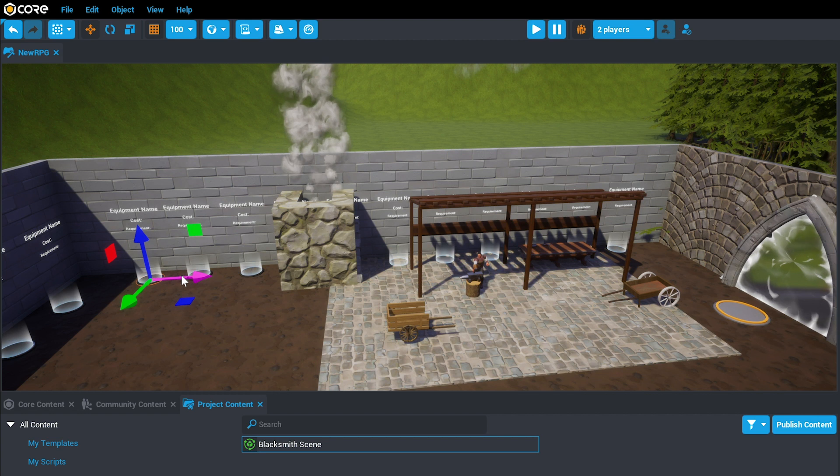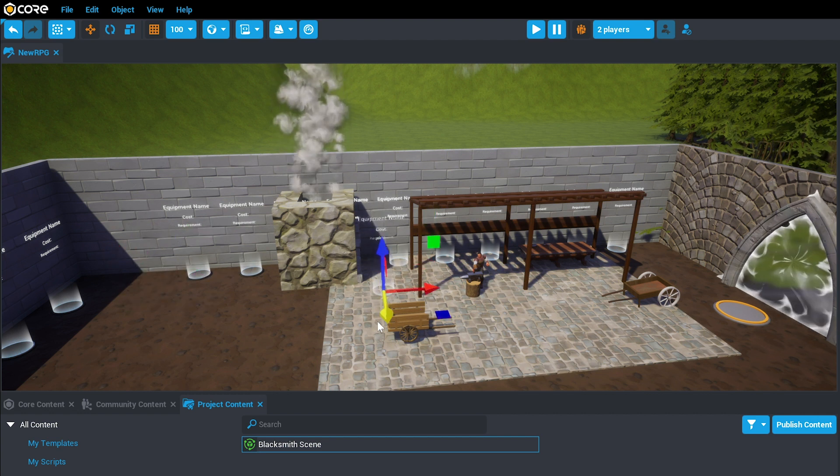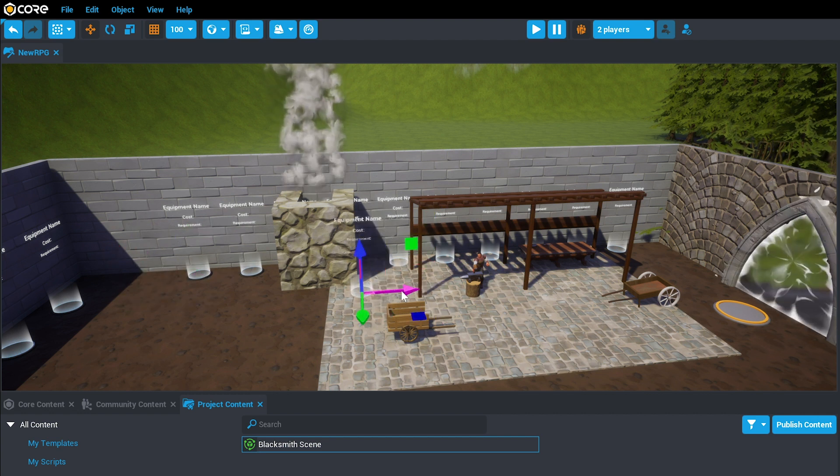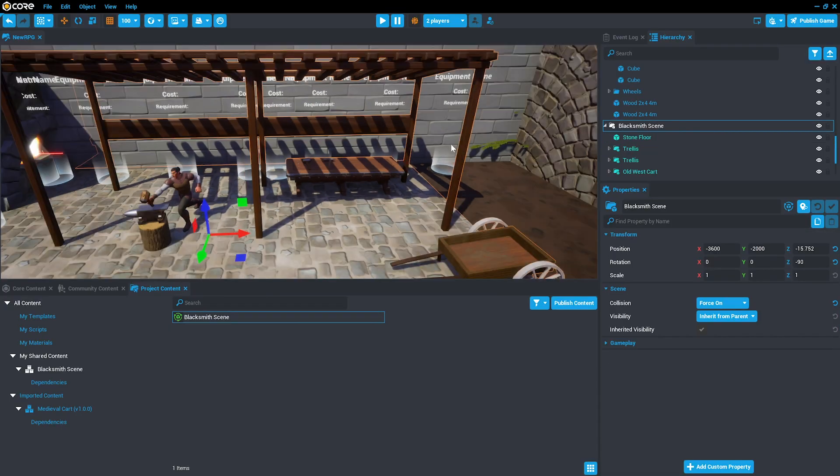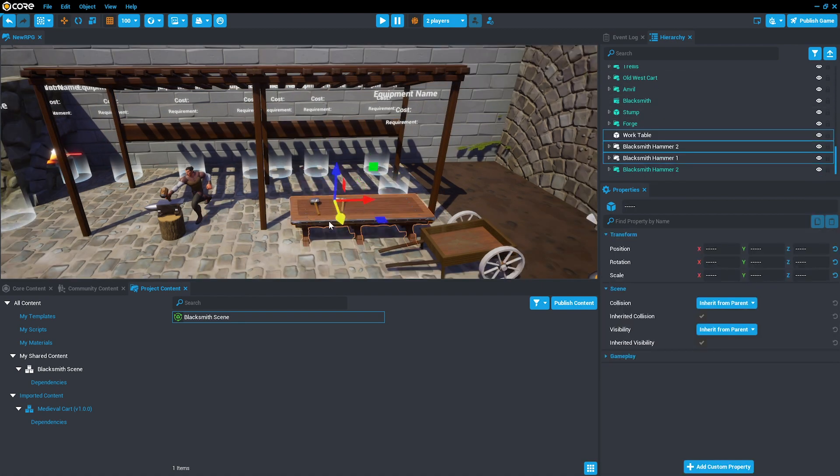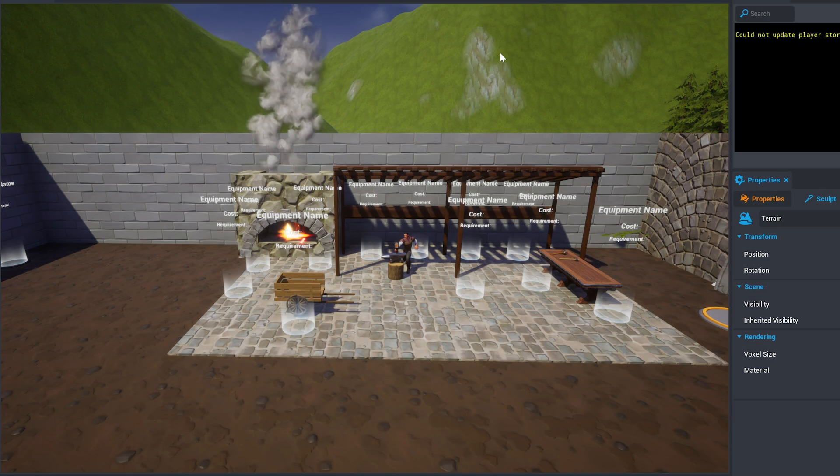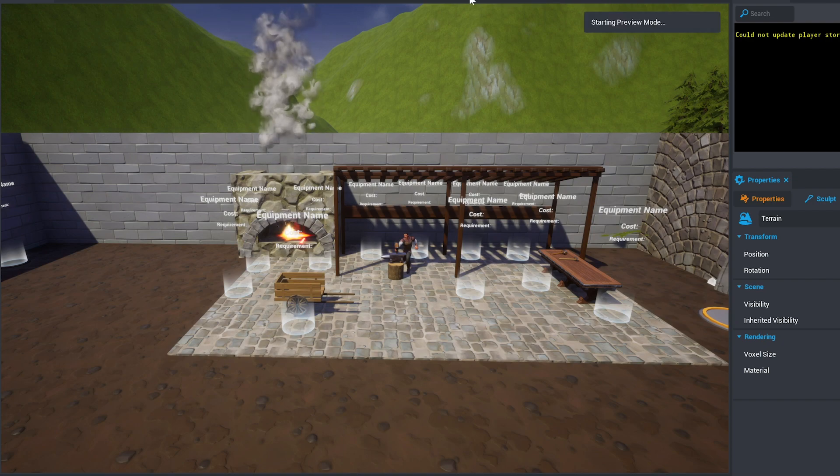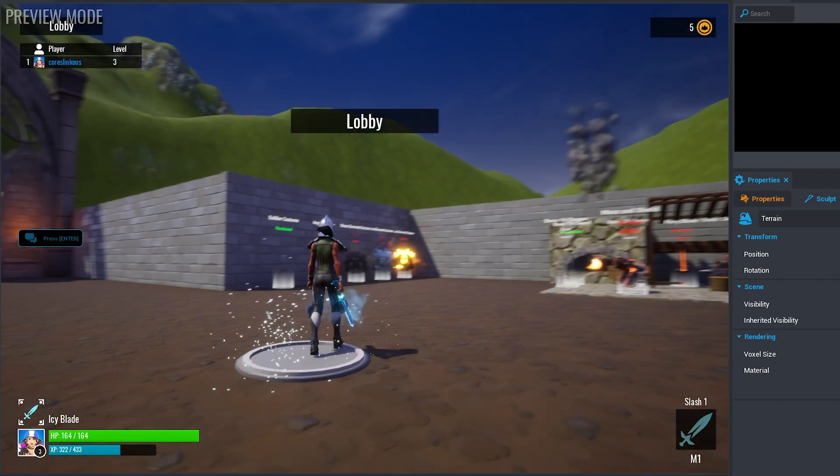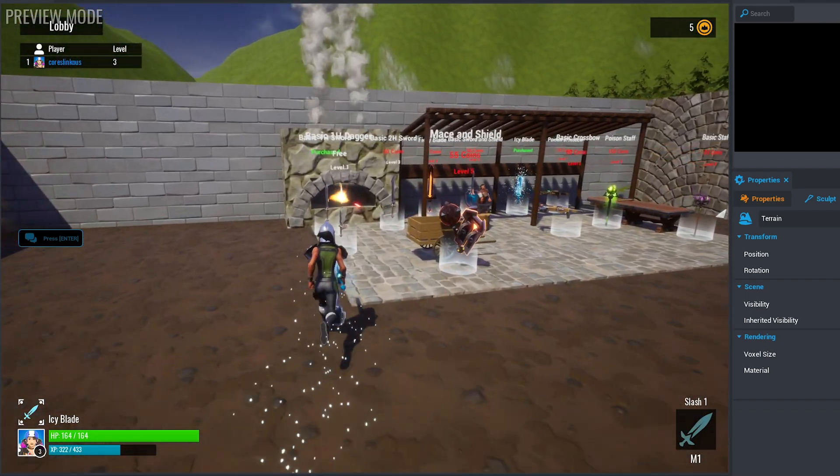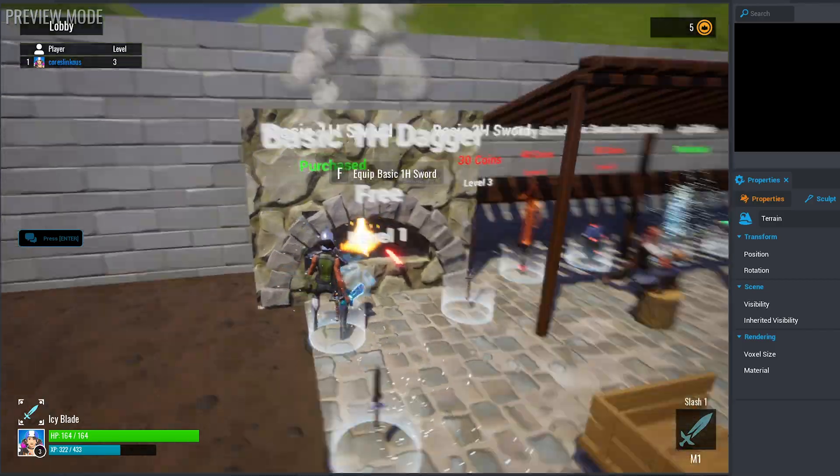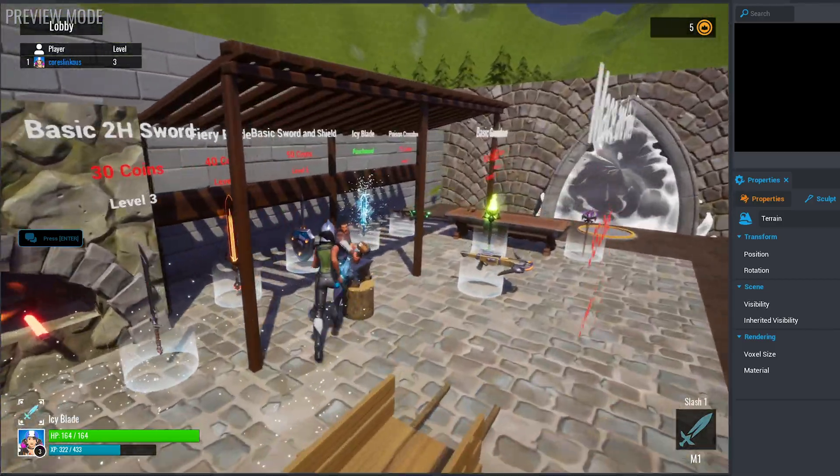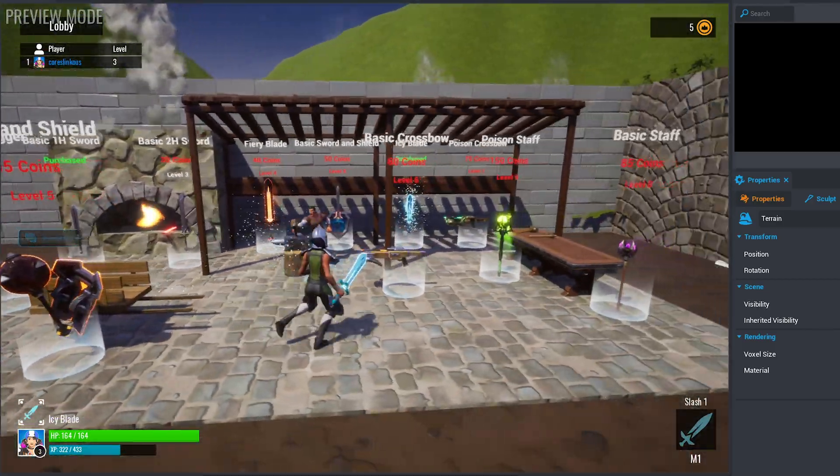Now, you can move your equipment into the area. When you're finished with your blacksmith scene, try a single-player preview to make sure that all of the items are accessible and their labels legible.